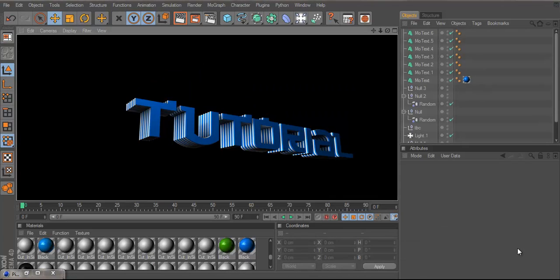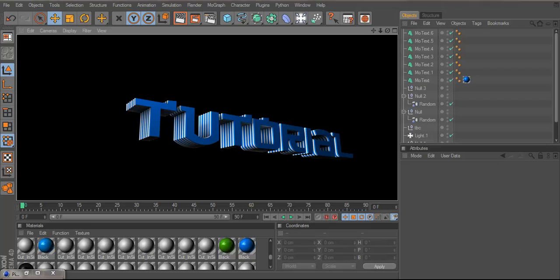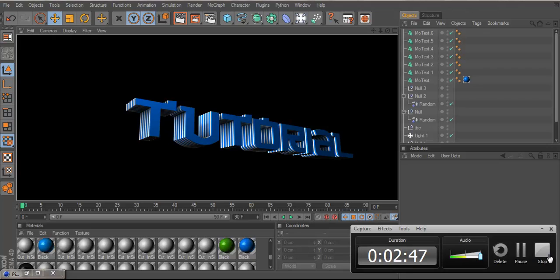So yeah guys, once your render is done, your final outcome should look like this. And I guess guys, this is the end of the tutorial. So if you guys enjoyed it, please like and comment and leave any of the suggestions in the comments section. And yeah guys, that's it for the tutorial, peace and I'm out.